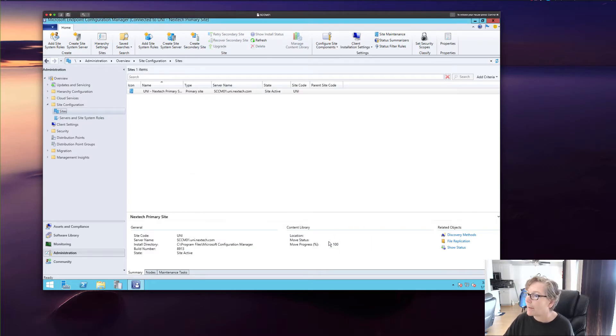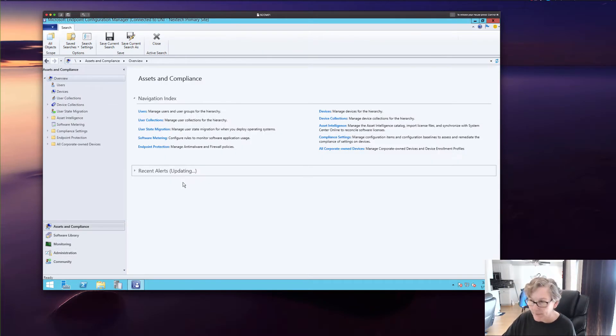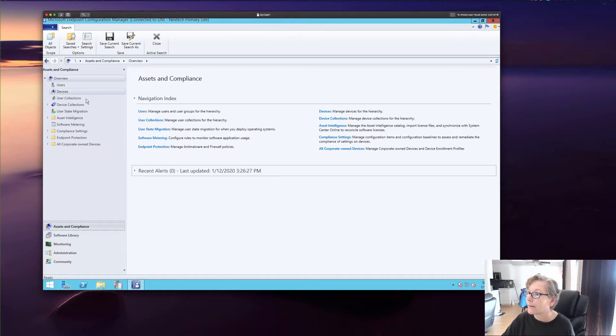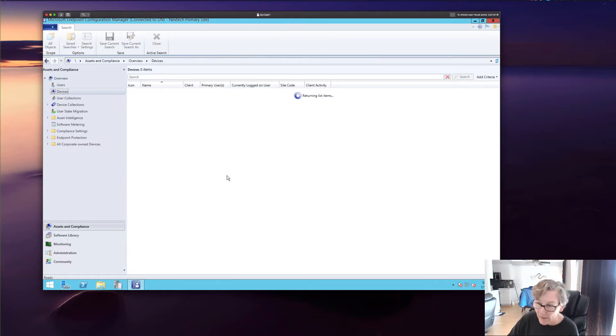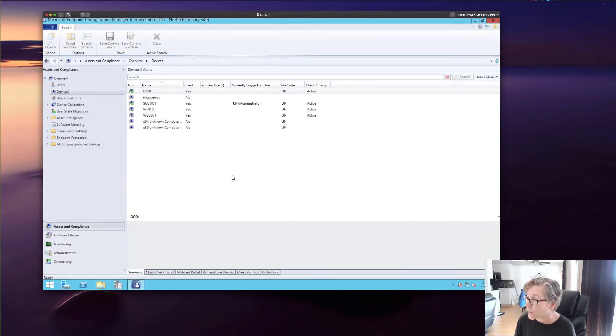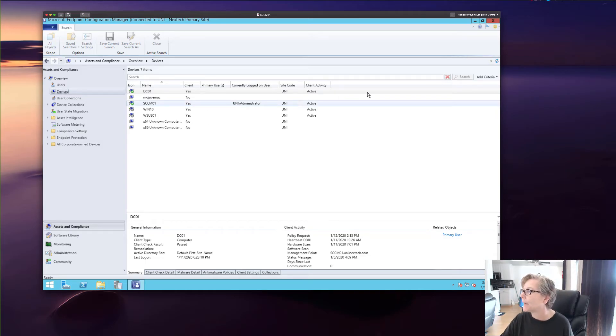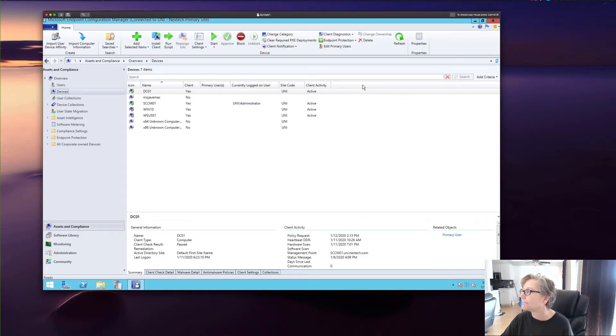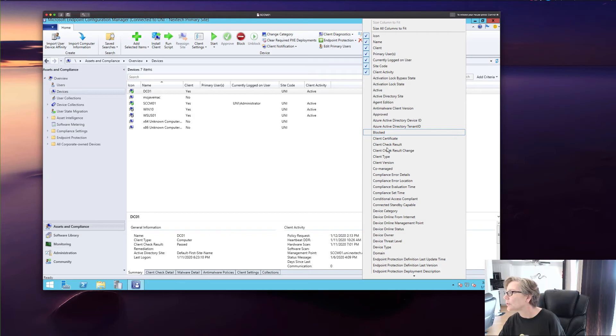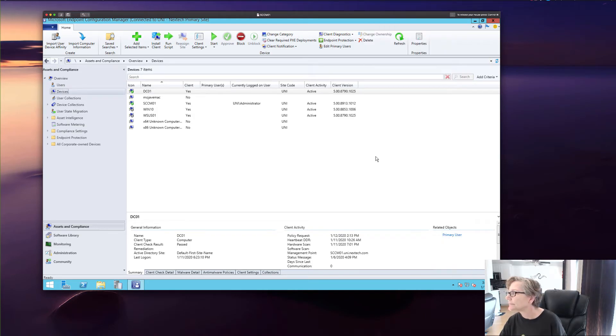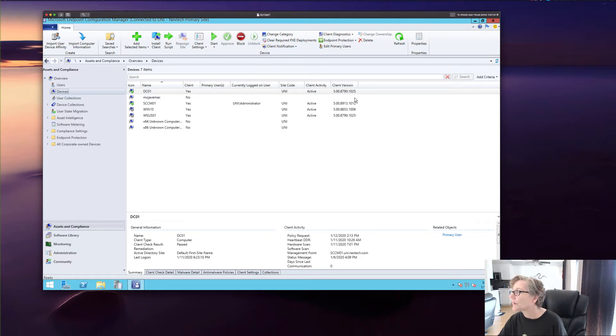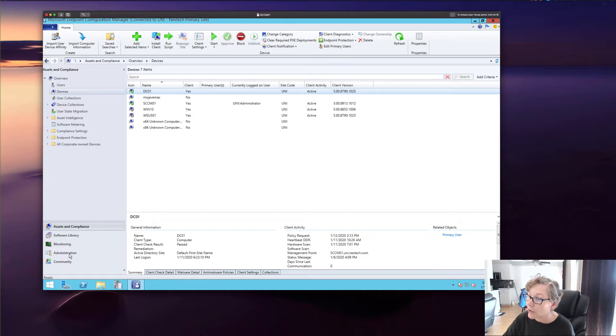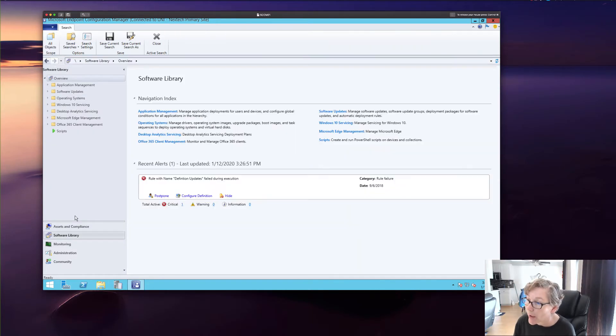So that's where those settings are. And eventually over time, the agent will be upgraded. Go to client version. As you can see right now, the client version is the old. So eventually, those will get updated. So now what I want to do is I want to go to the software library.